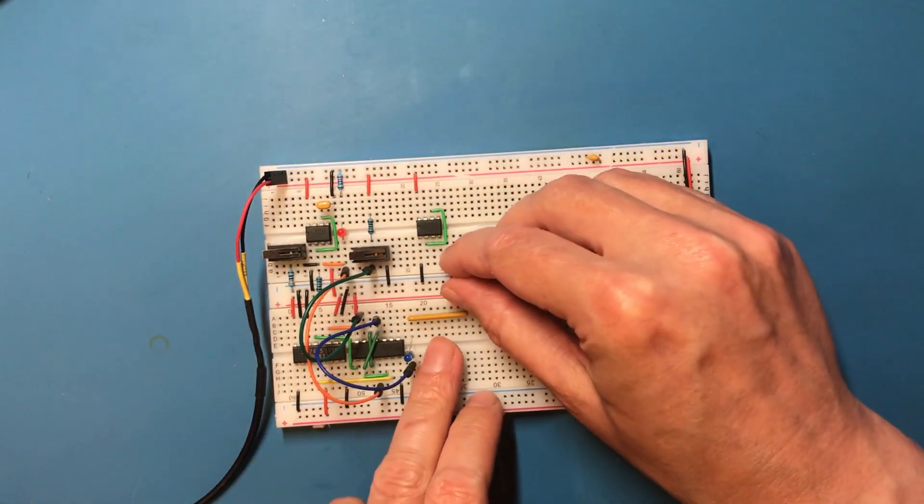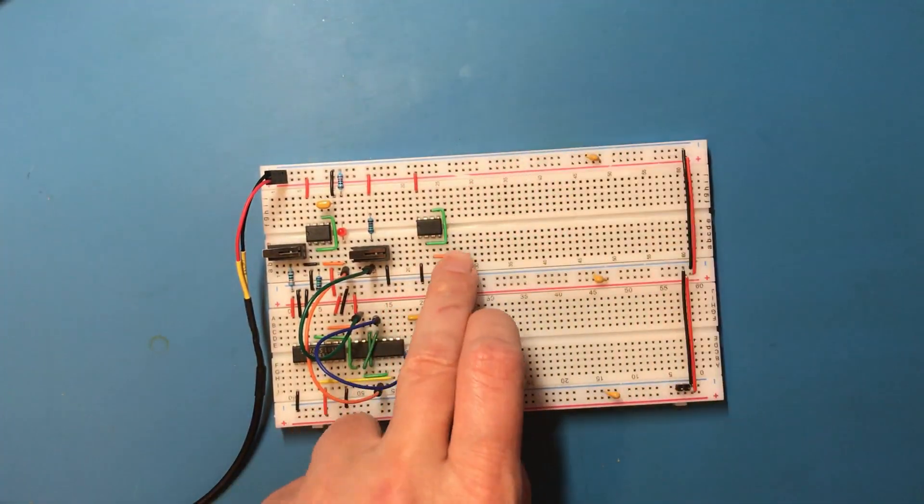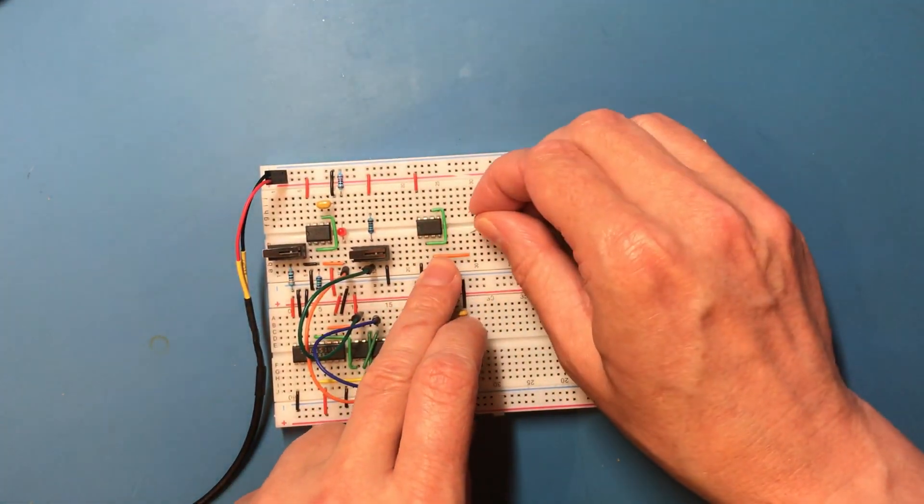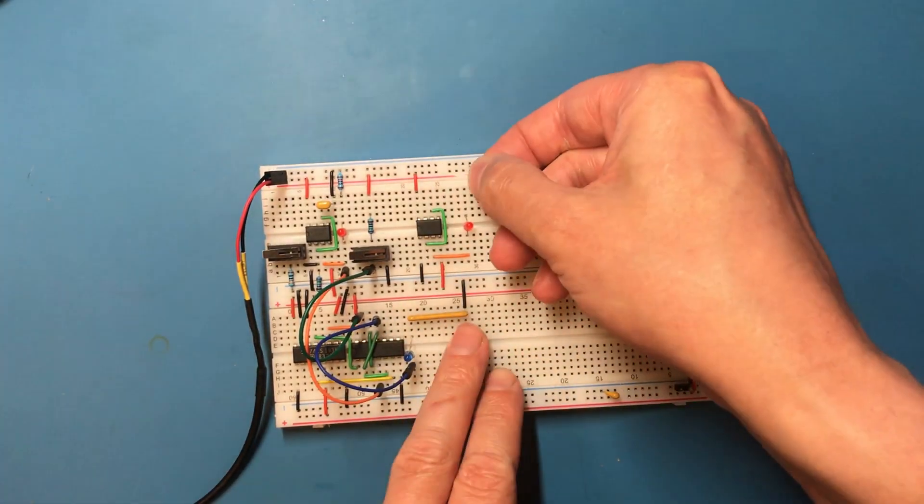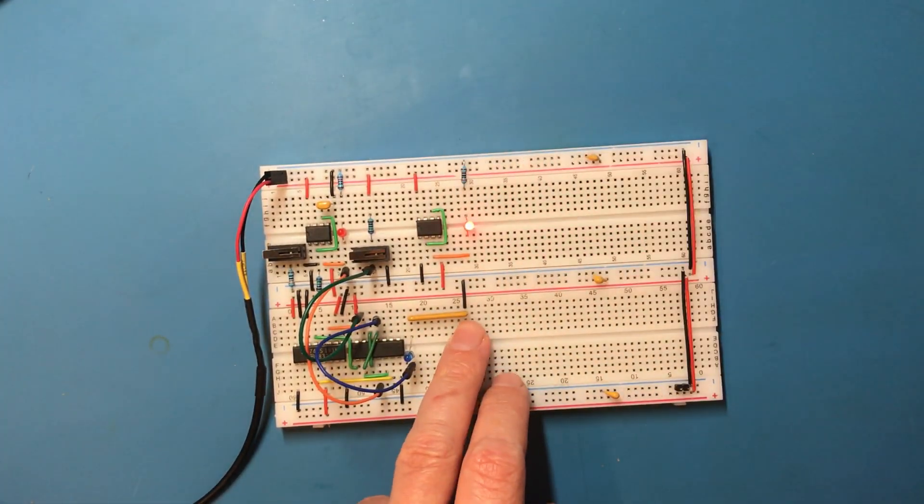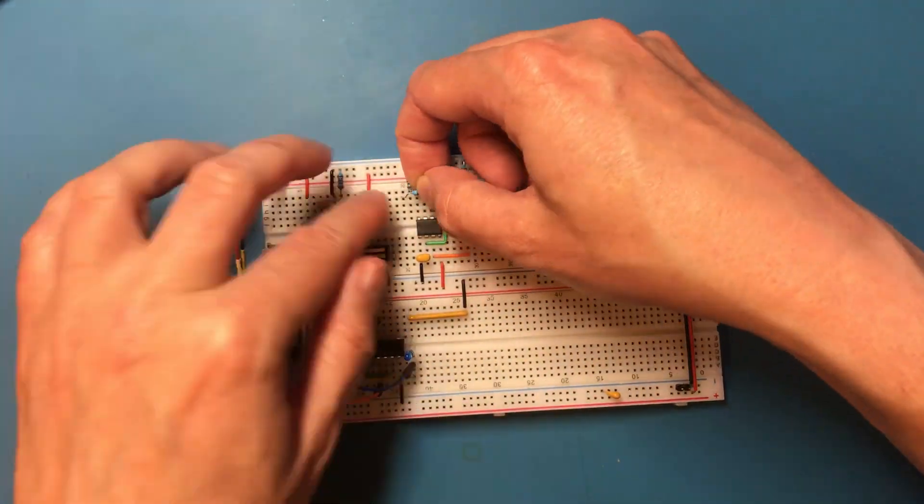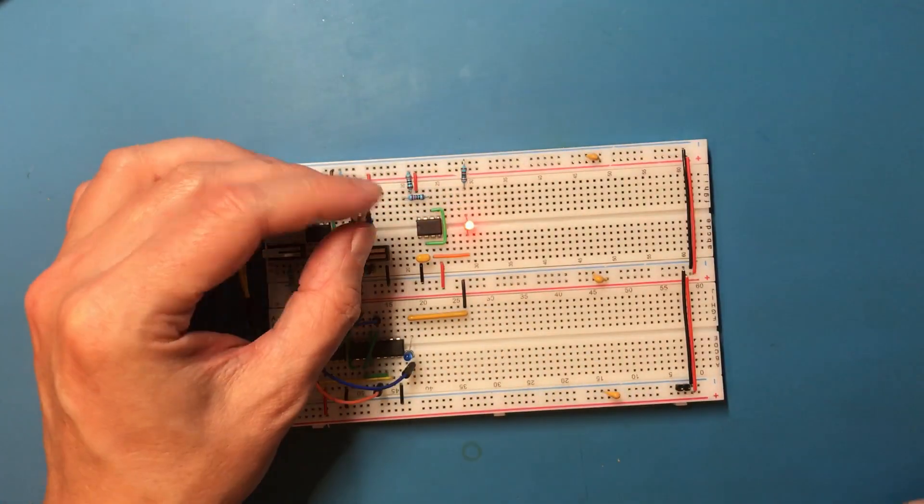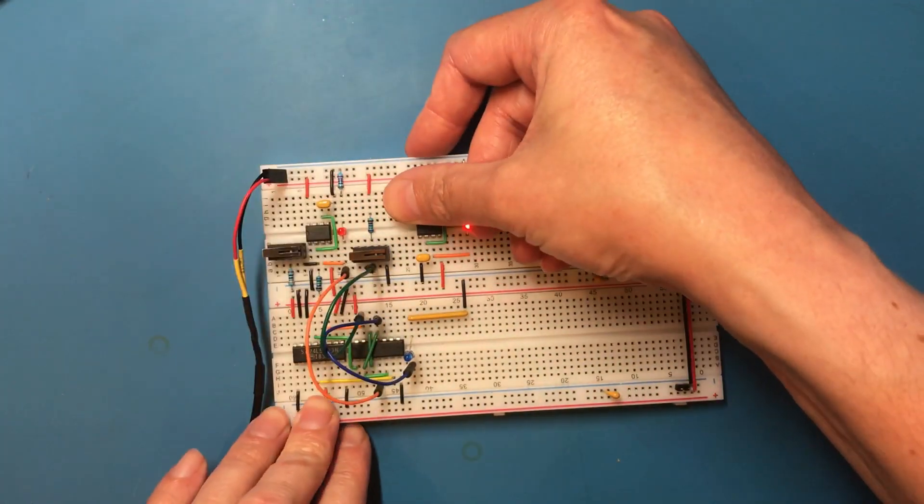Pull the reset down. Let's get an LED on that output. That's a good sign.